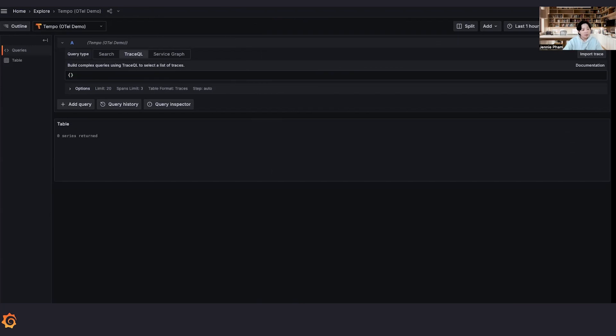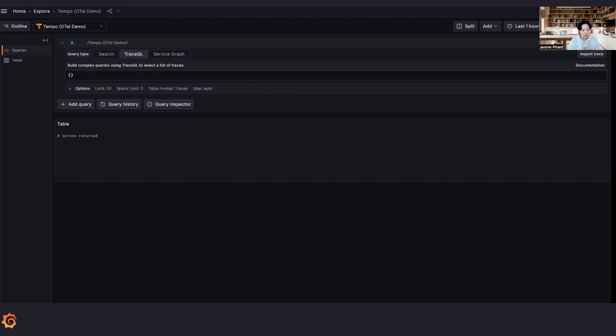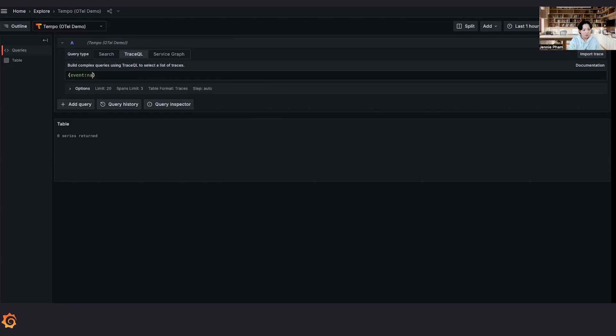Now that we know how to query for events, how can we make this information even more useful? As you may or may not know, we have an experimental metrics query that we can run. So let's say we are looking for all of the errors that is happening right now.